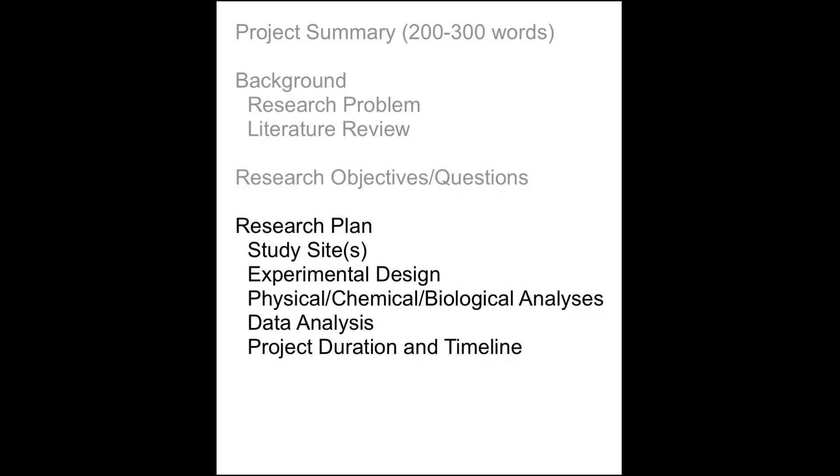The fourth section describes the research plan, which can be quite lengthy depending on the number of experiments and analyses to be carried out. It can be subdivided into a description of the proposed study sites, experimental design, various analytical methods, and data analysis. You may also include a subsection that describes the expected duration of the project and a timeline with major milestones.